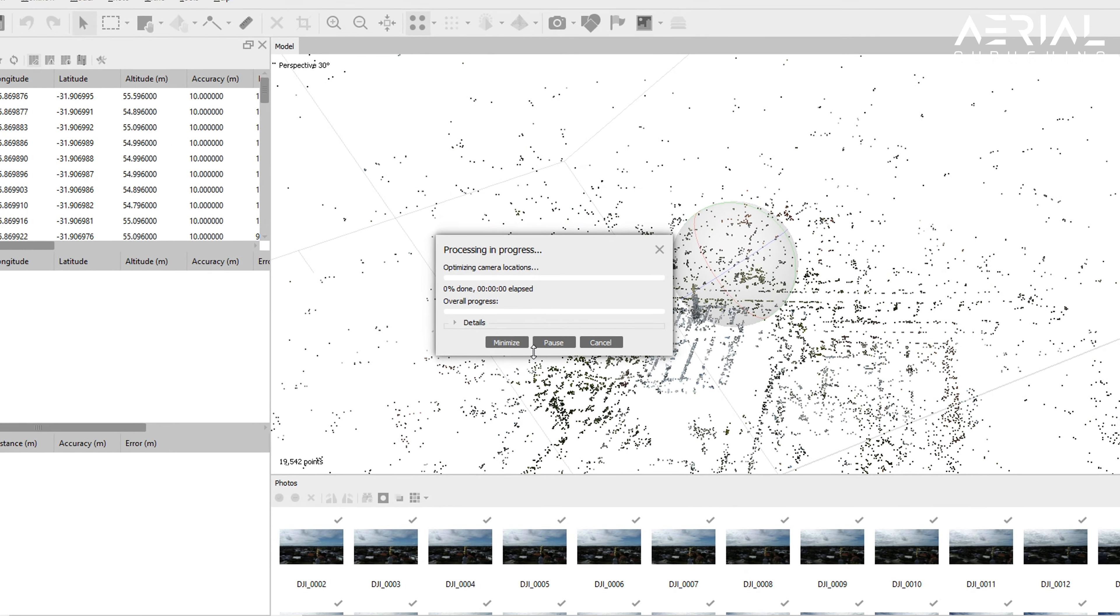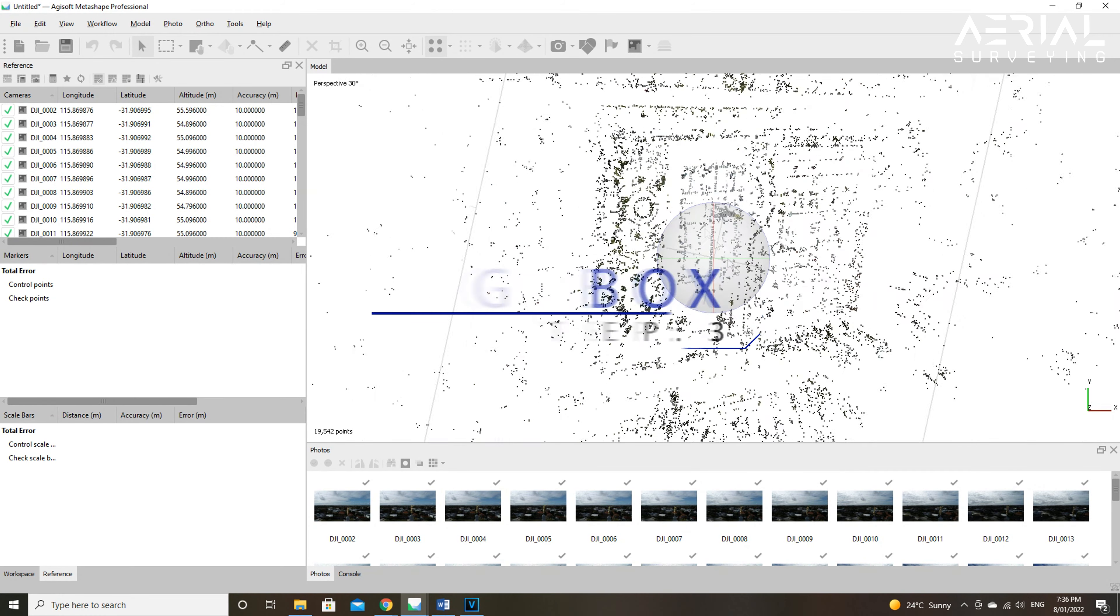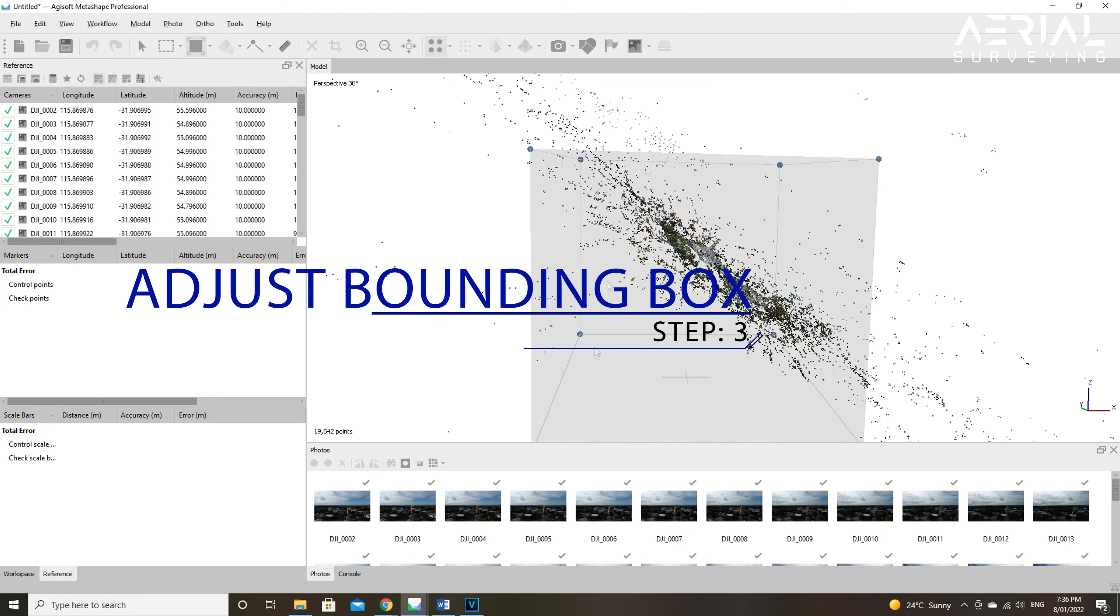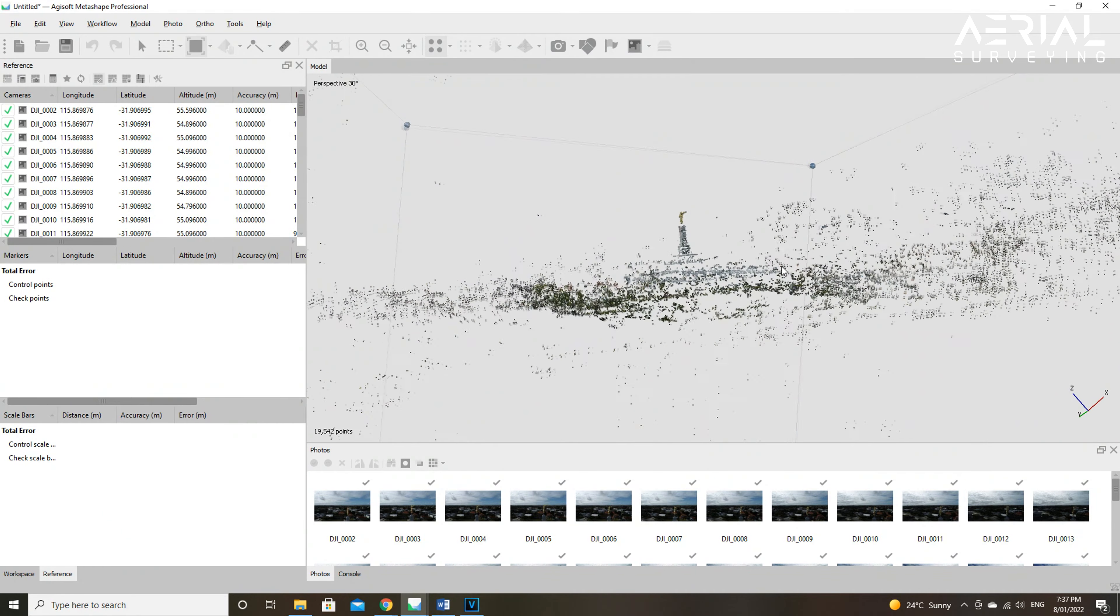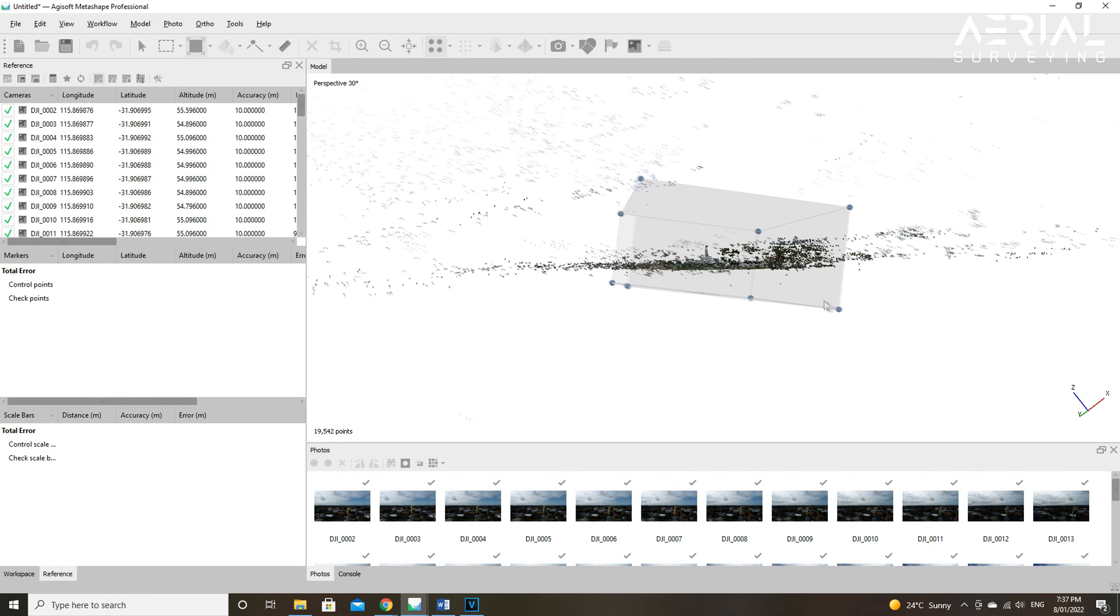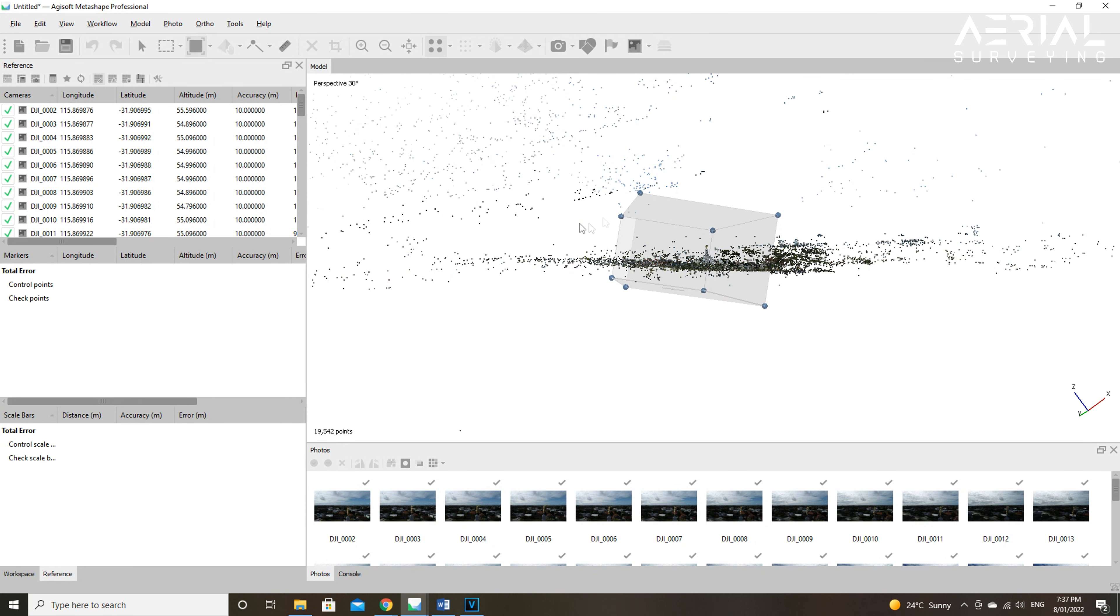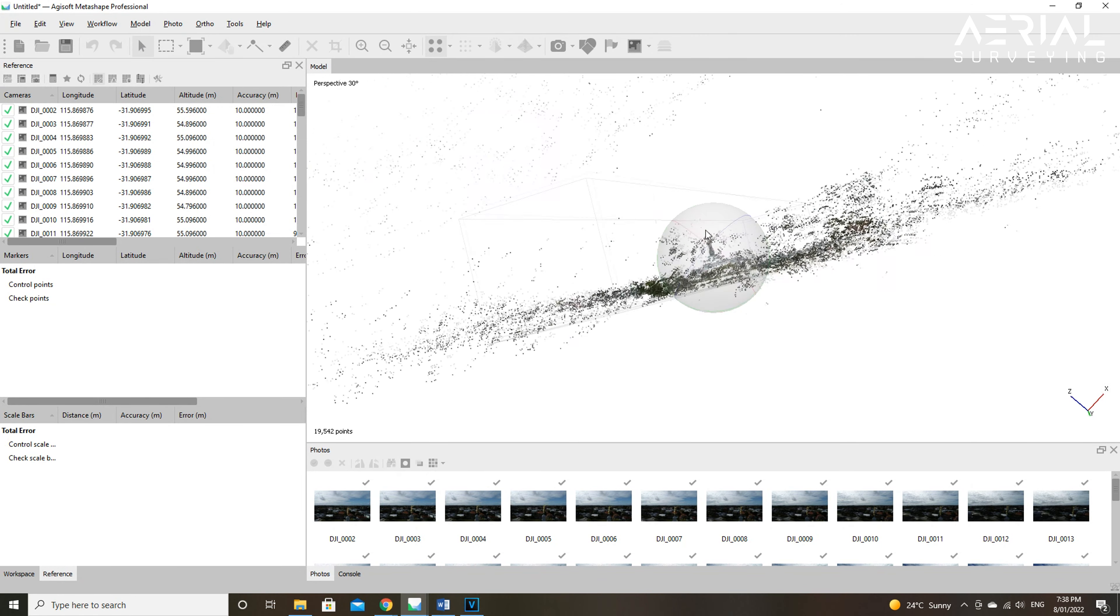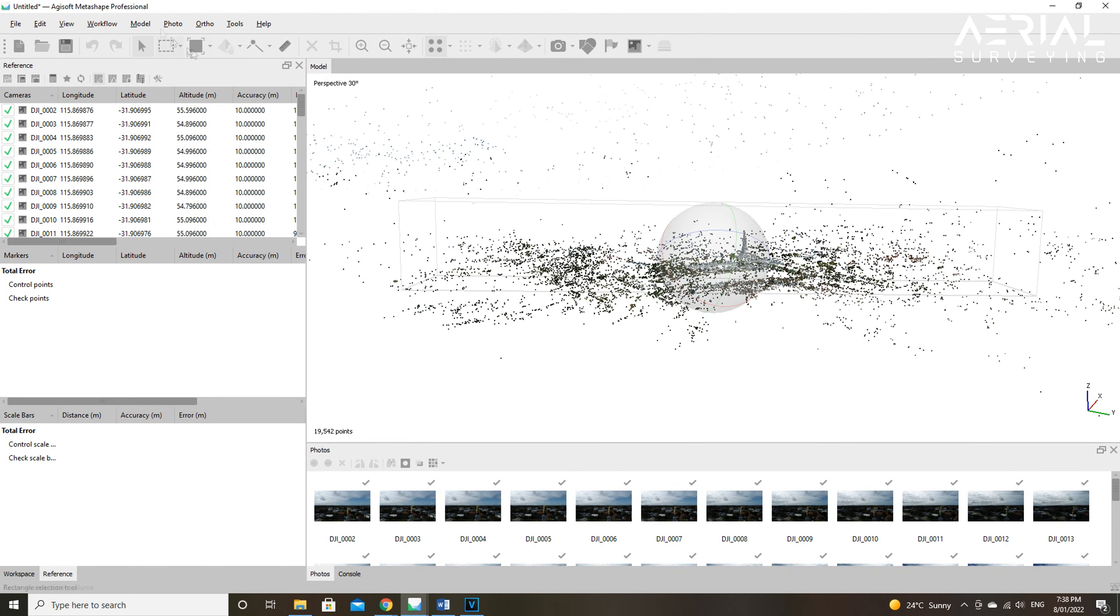Now we can optimize the camera alignment. Optimization of cameras should be performed before building a dense cloud or a mesh, otherwise the dense cloud will be discarded. You should select camera parameters based on the camera type used. This is listed in more detail in the Agisoft manual. You can add more parameters or alternatively select the adaptive camera model fitting option which enables automatic selection of camera parameters to be included into adjustment based on their reliability estimates.